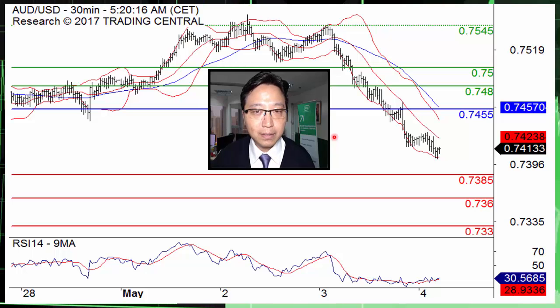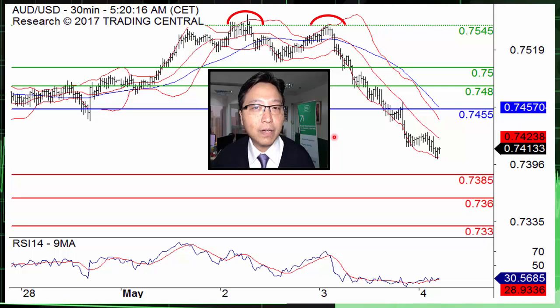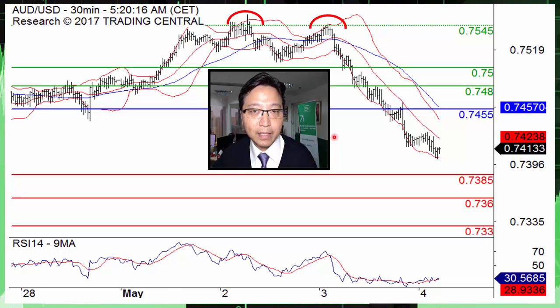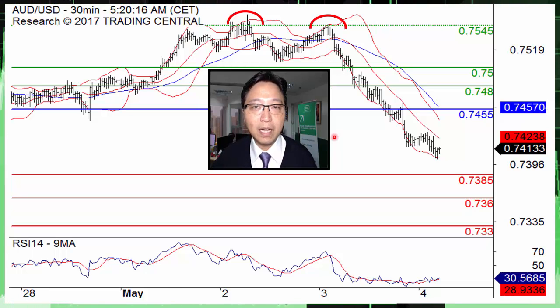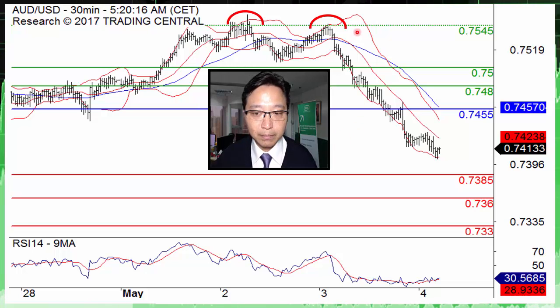The Australian dollar against the US dollar lost over 1.5% yesterday, and this morning it remained under pressure without showing upward momentum.